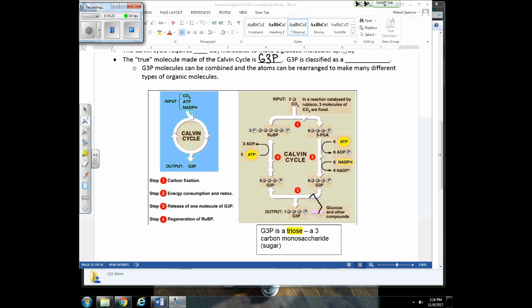G3P is called a triose — 'ose' means sugar and 'tri' refers to three carbons. It's this G3P molecule that gets made into glucose, fructose, or other organic compounds. For math: two G3P molecules are needed to make one glucose molecule, because each G3P has three carbons and glucose needs six. To make one glucose, six CO2 molecules must enter the Calvin cycle.